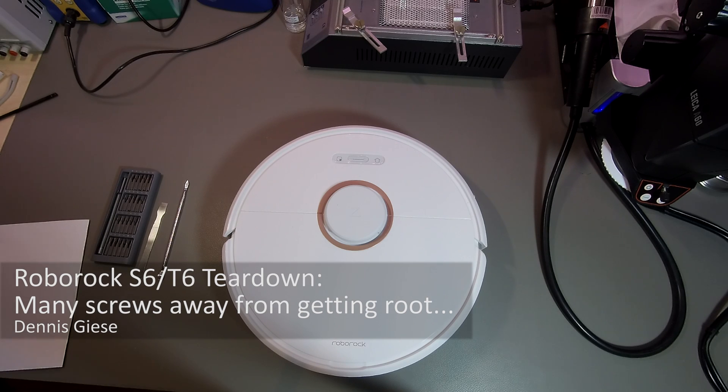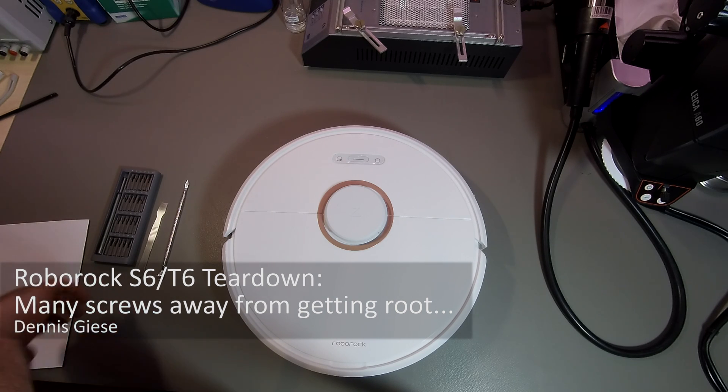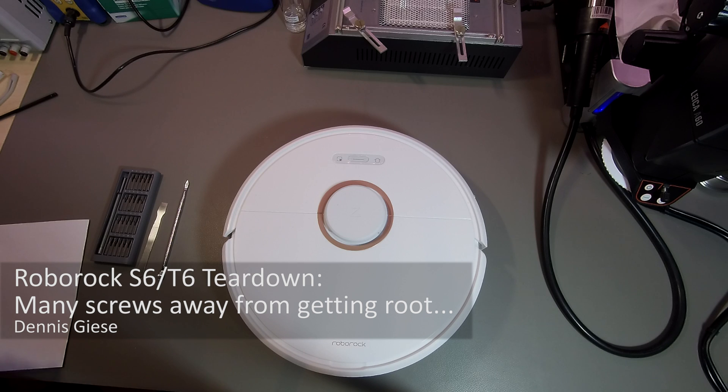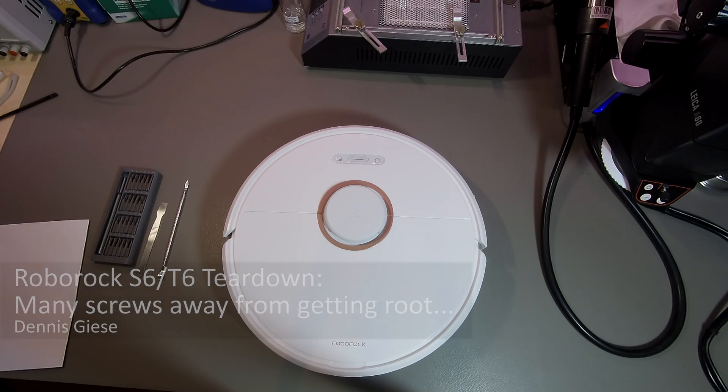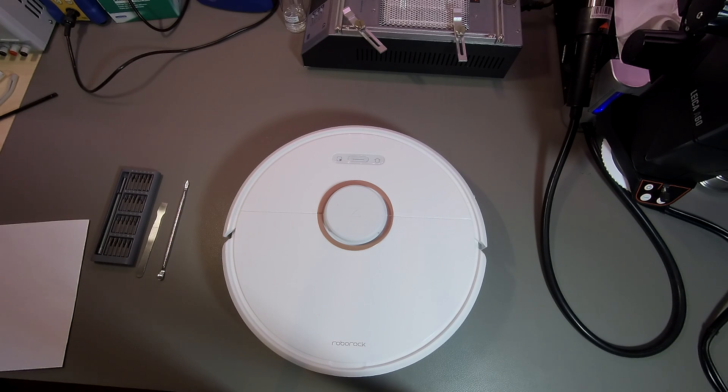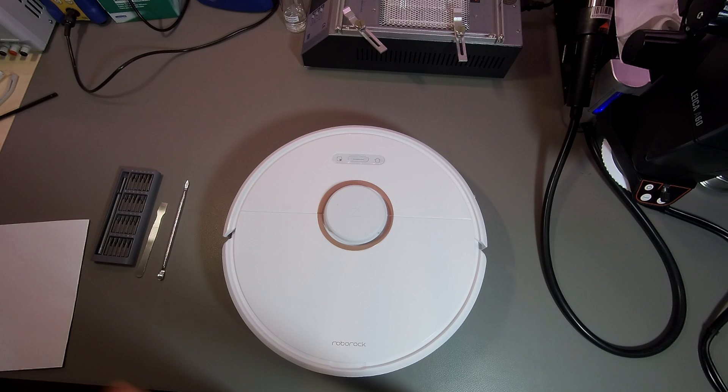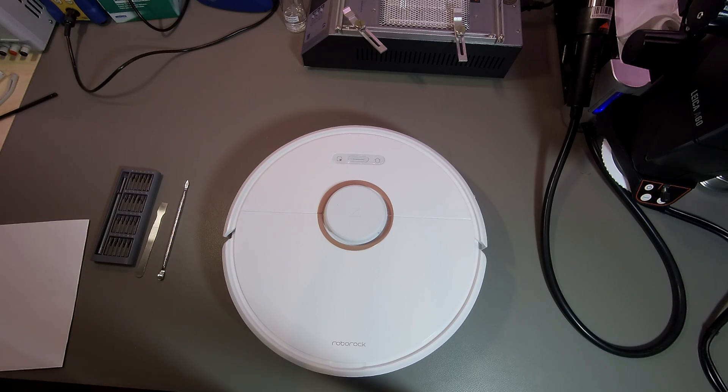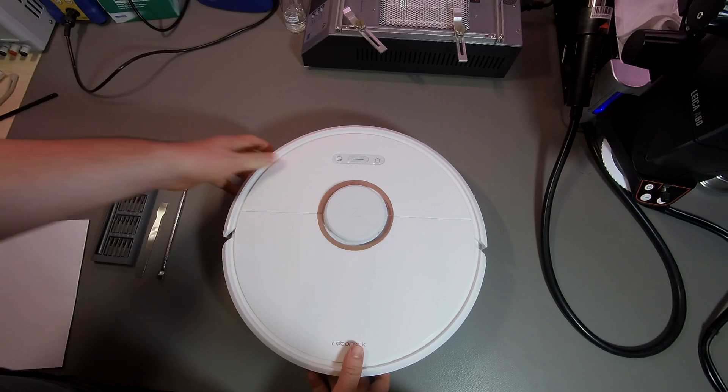Welcome to the teardown of the Roborock S6 and T6. This is the first step in order to get root access to your device. This is unfortunately necessary as the old routing methods for generation 1 and S5 do not work anymore for T6 or S6.